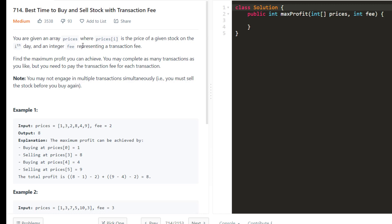You are given an array of prices where prices[i] is the price of the given stock on the ith day, and an integer fee representing the transaction fee. Find the maximum profit you can achieve. You may complete as many transactions as you like, but you need to pay the transaction fee for each transaction. Note that you may not engage in multiple transactions simultaneously — you must sell the stock before you buy again.